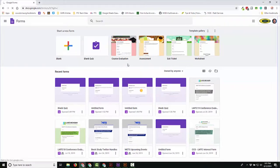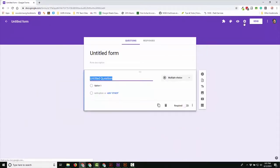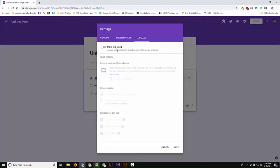We're going to open up a new form, and when I open up this new form, I'm going to use the gear up by the send button to take me to the settings. I'm going to click Quizzes and I'm going to make this a quiz.